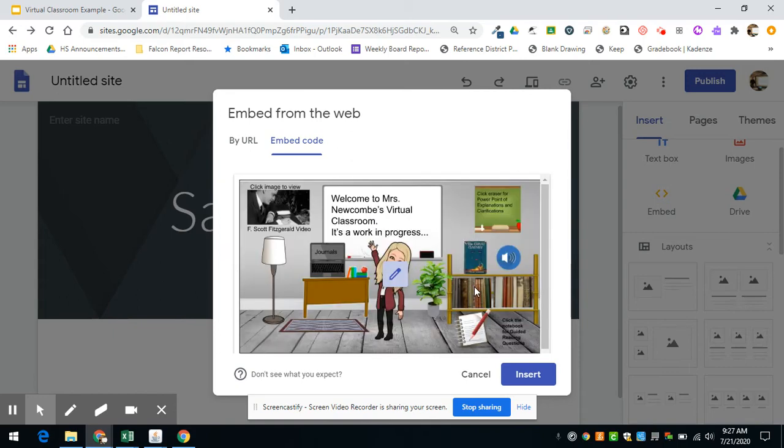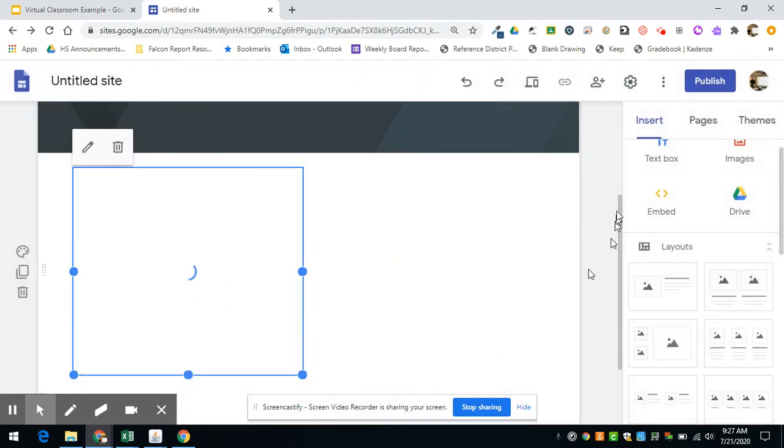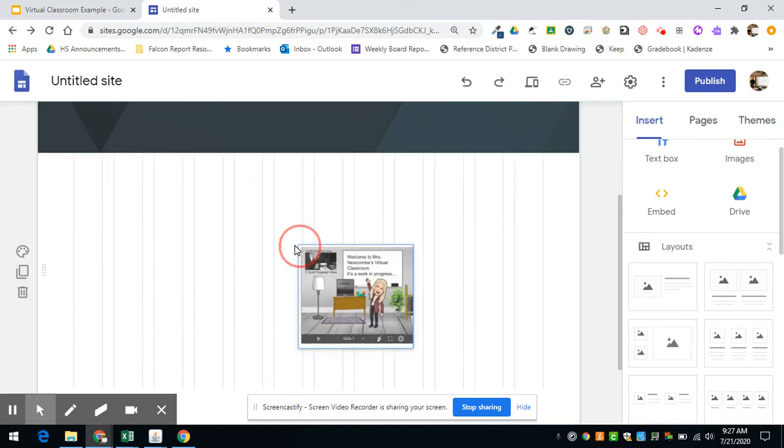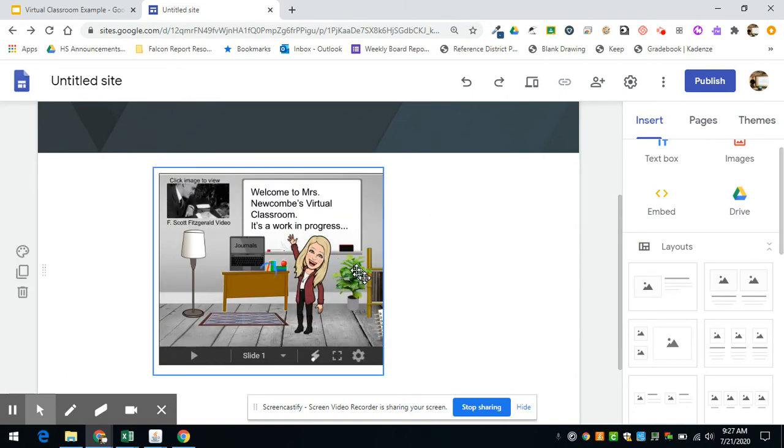It will show a preview. That doesn't matter too much. Then click Insert, and then you might have to resize this.